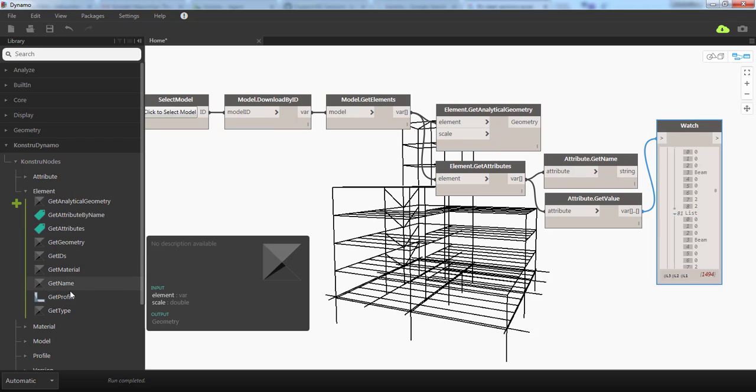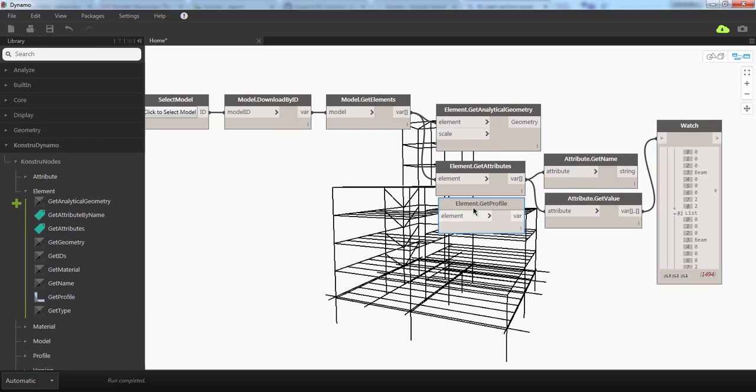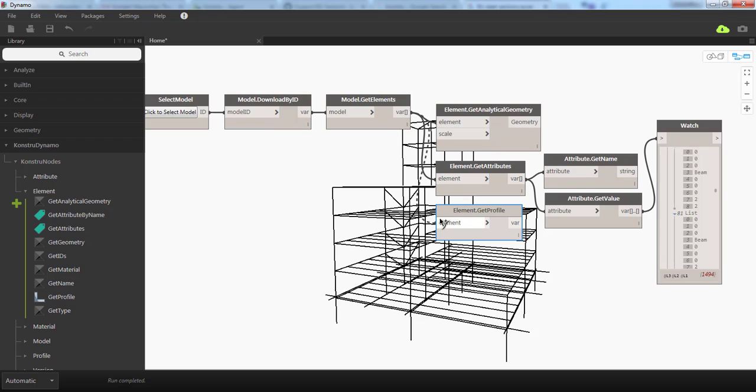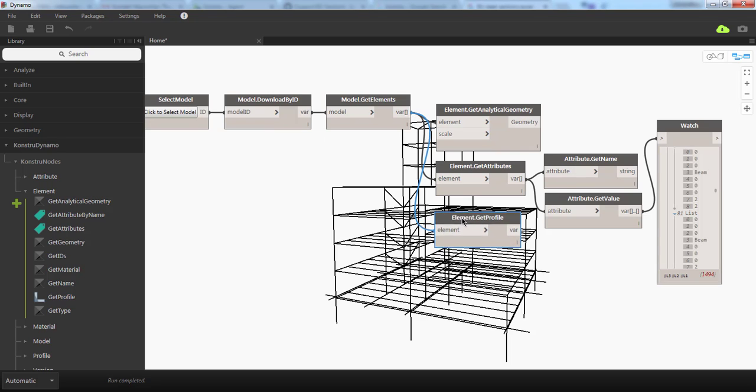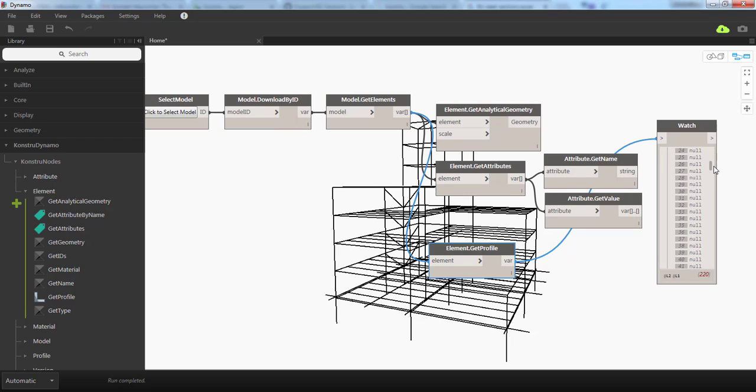Go back to element. There is a component for Get Profile. If you connect to it and check the output, you will see that many elements don't have profiles. Levels, for example, or grid lines. But beams and columns have profiles, and here you see the names of those profiles.